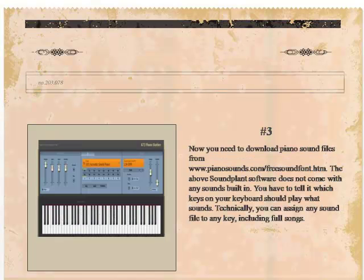Step 2: Download Piano Sound Files from http://www.pianosounds.com/FreeSoundFont.htm. The Soundplant software does not come with any sounds built-in. You have to tell it which keys on your keyboard should play what sounds. Technically, you can assign any sound file to any key, including full songs.